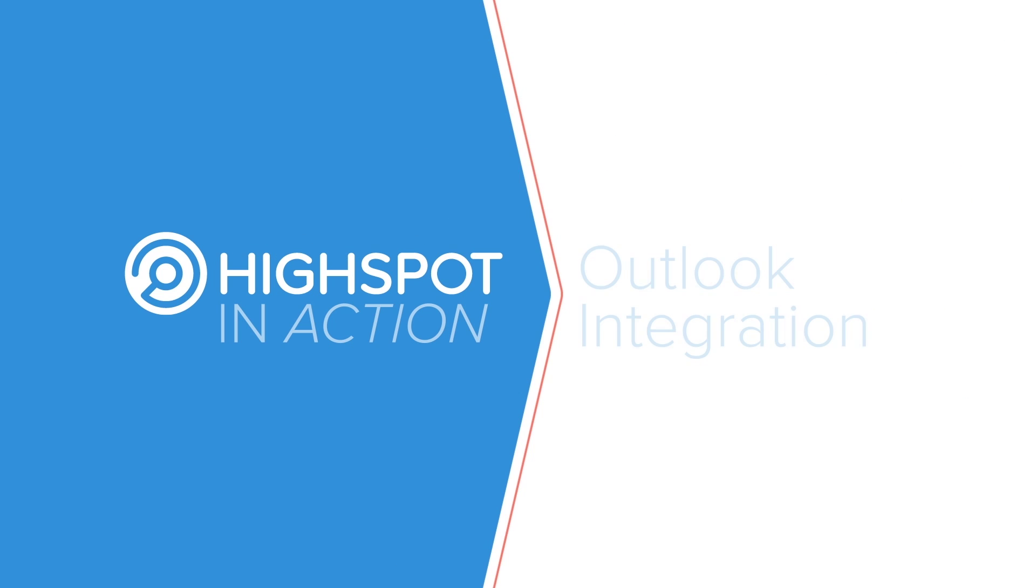Welcome to HighSpot in Action. In today's demo, we'll share our latest features for Outlook users. These and other HighSpot innovations are helping salespeople be more efficient and effective than ever before.